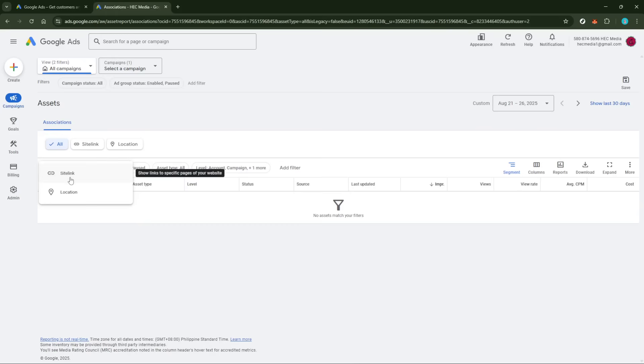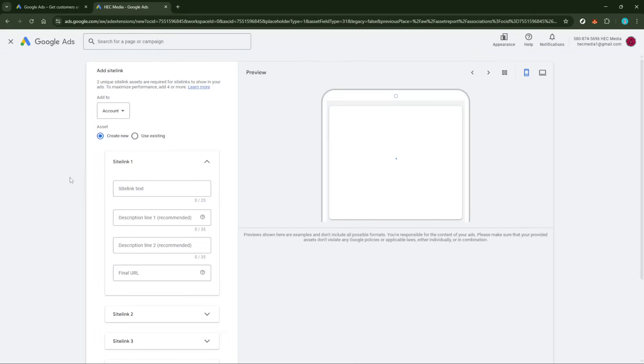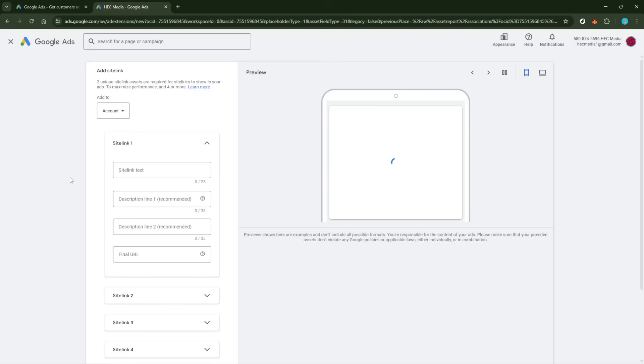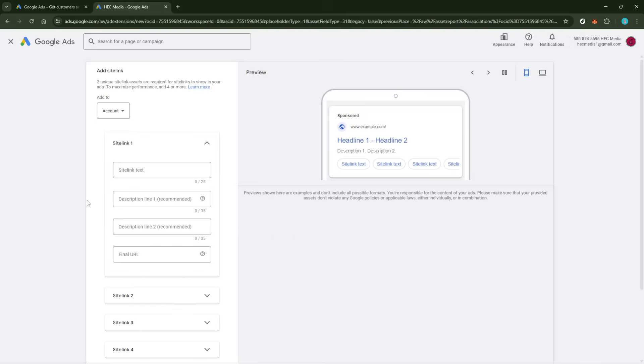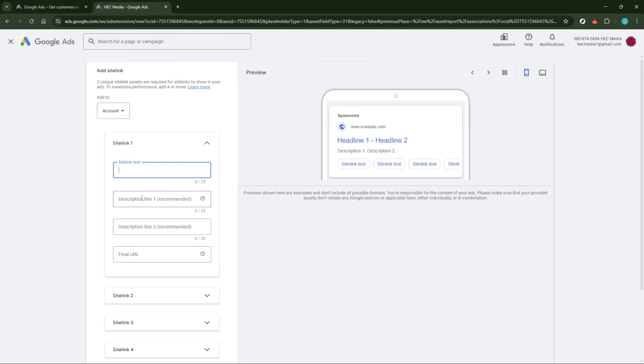Once you've selected the asset type, the next step involves filling in the required details for that specific asset. For site links, you might need destination URLs and link text. For callouts, brief additional descriptive text is required. Each asset type will have its own set of fields to complete, so be sure to fill them accurately to maximize the asset's potential.